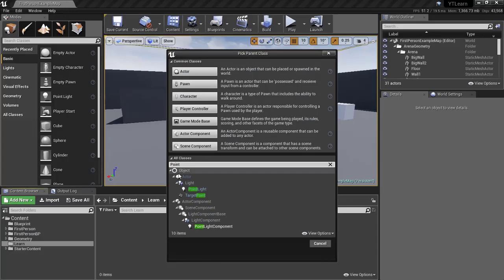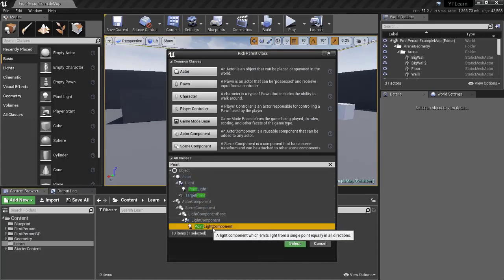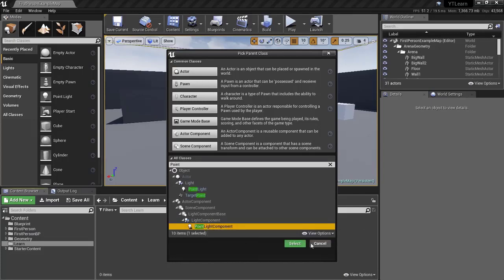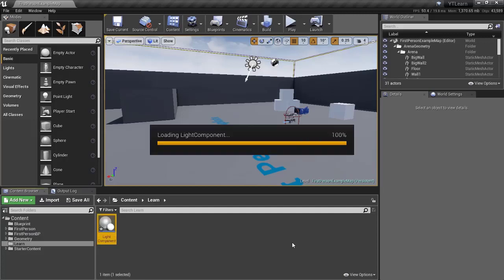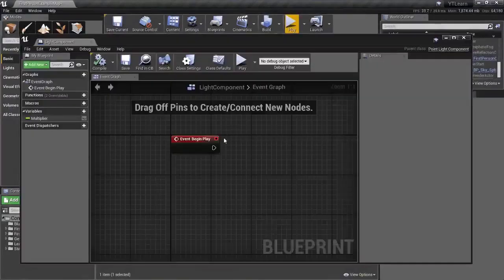Make sure you're not selecting the Point Light, because the Point Light is an actor. Make sure you choose the Point Light Component. Select it and call it 'LightComponent', then open it.